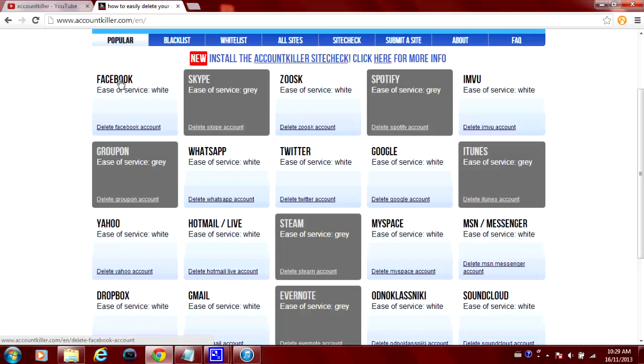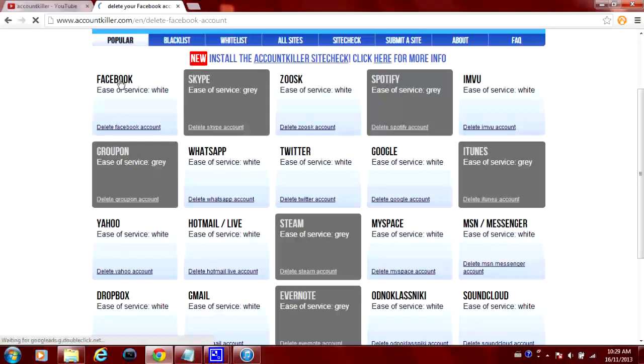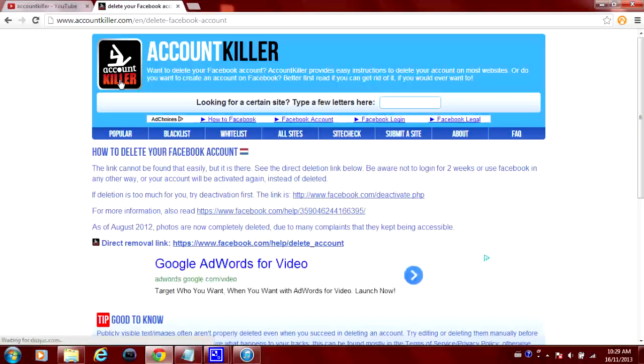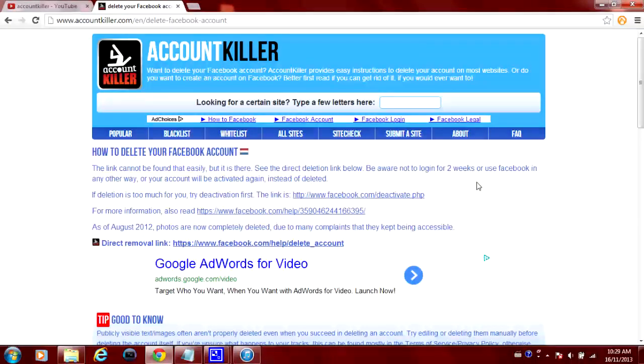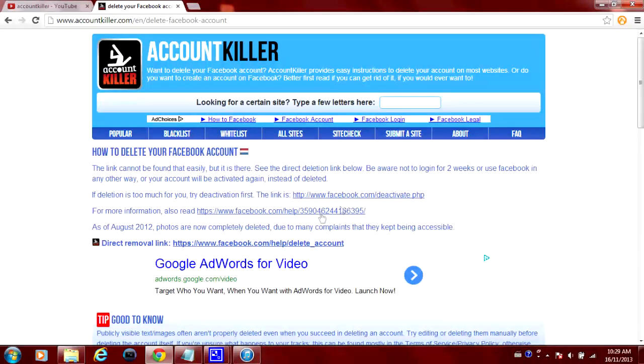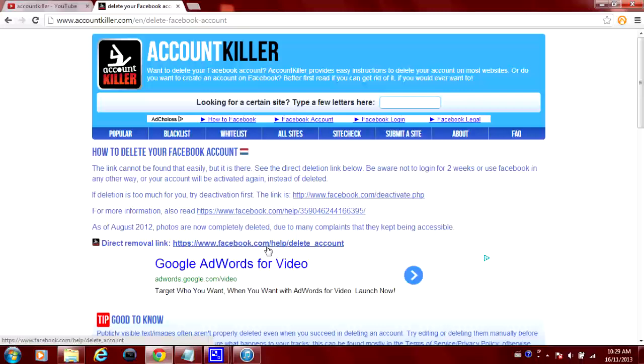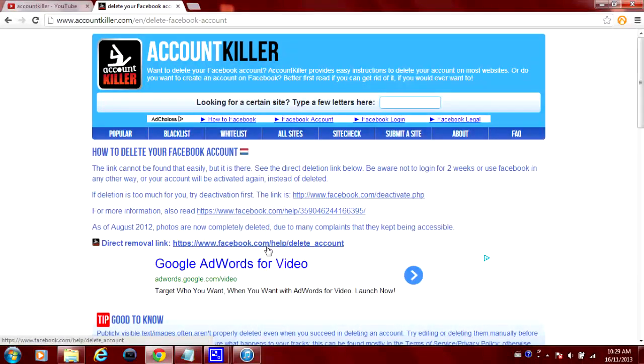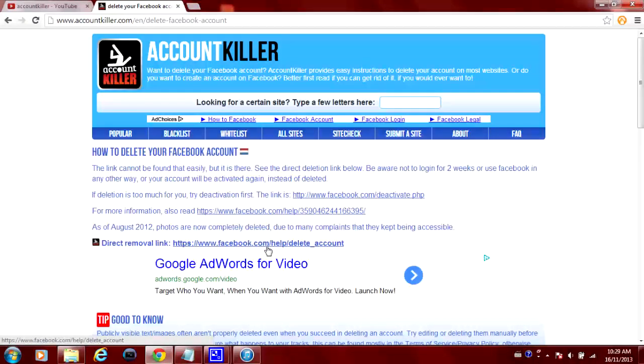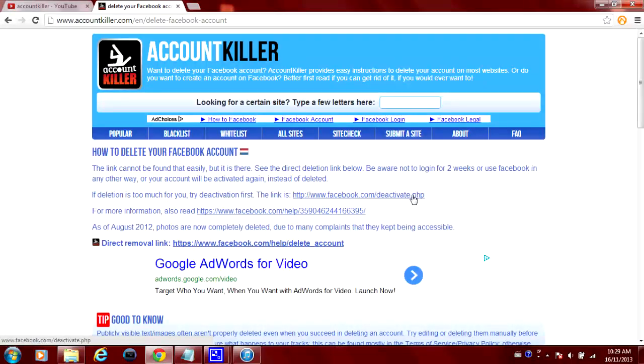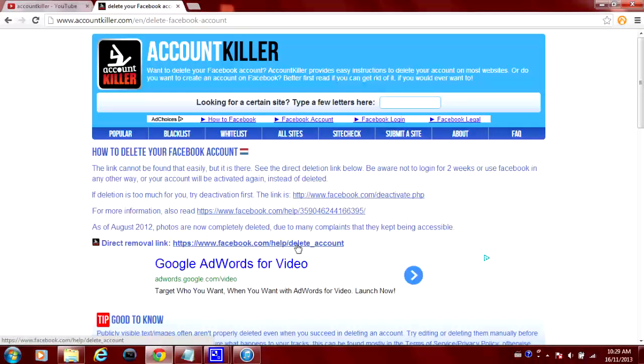So if we click on Facebook, here it opens up and it gives you the exact instructions on how to delete it. So it says click this link down here to completely delete the account and make sure you don't sign in for about two weeks or else you'll reactivate your account and you'll have to try to delete it once again, but you can also deactivate it but right here is if you want to completely delete it.